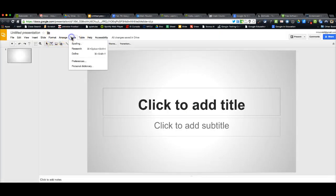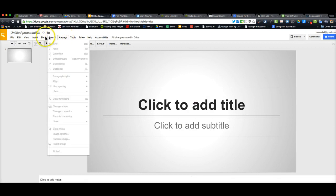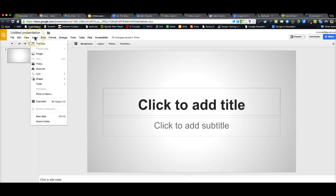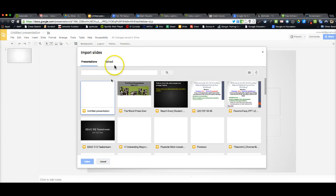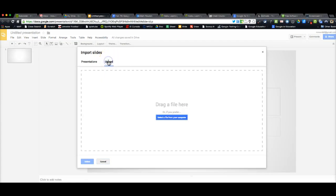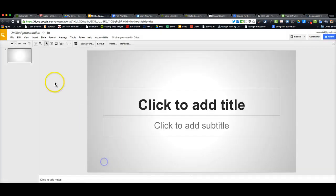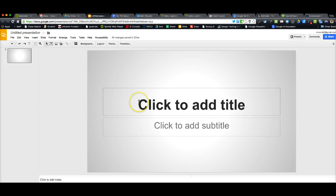You could go to Import Slides. You can upload slides into it that way. But if you're just creating it fresh, you can just build your presentation.